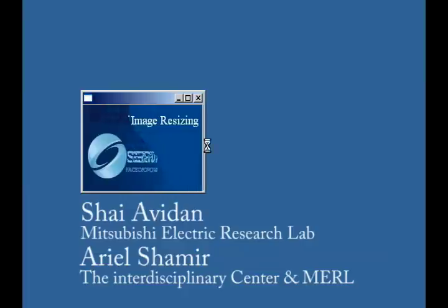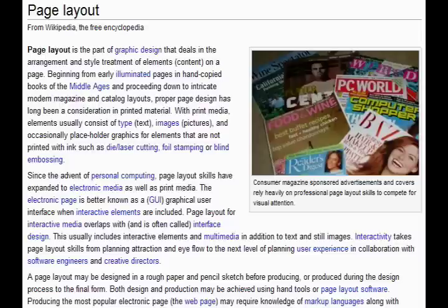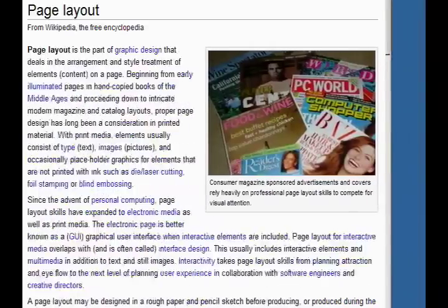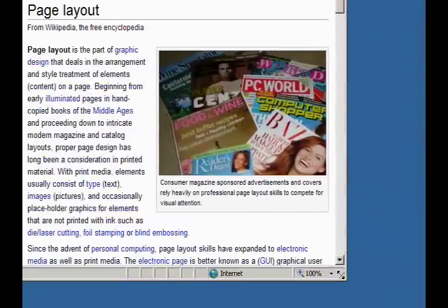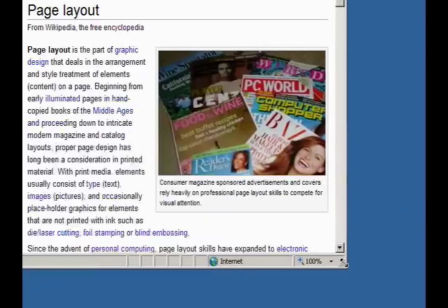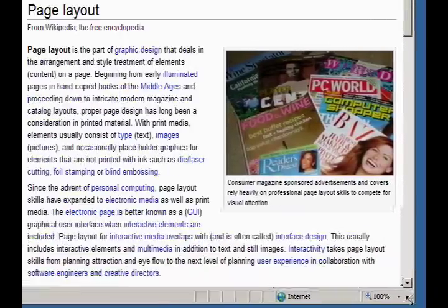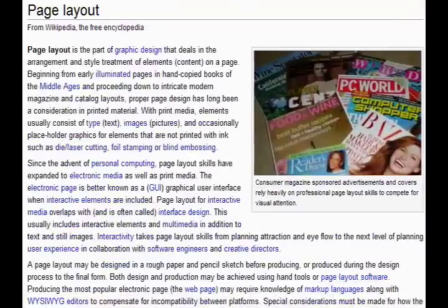Seam carving for content-aware image resizing. Digital media today has the ability to support dynamic page layouts. By changing the window or display size, we can change the layout of a document. However, images embedded in a document typically remain rigid in size and shape.